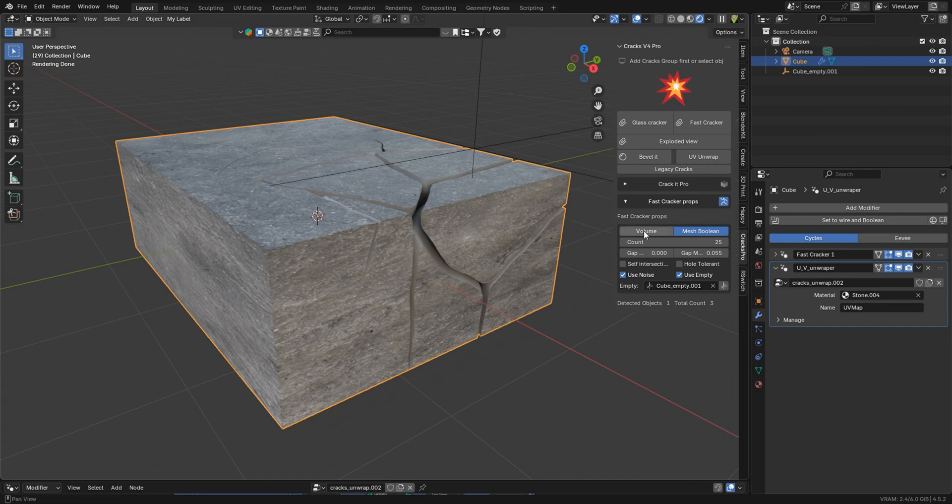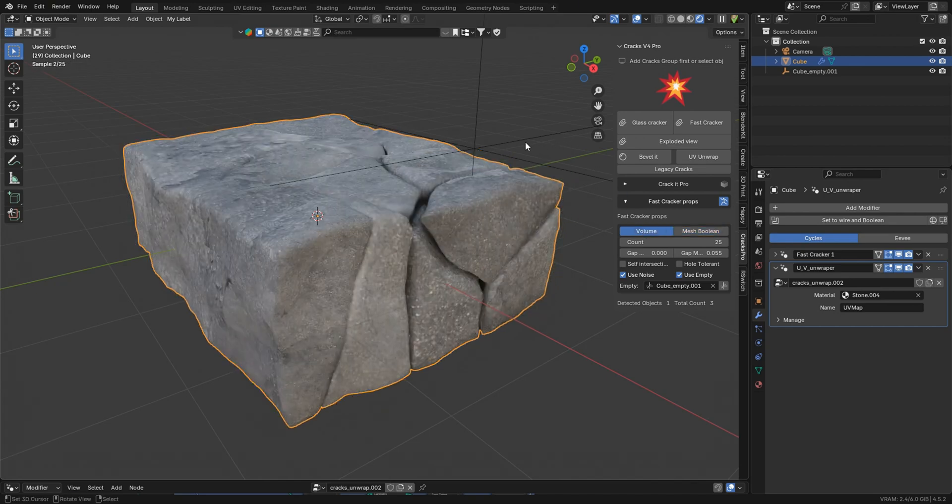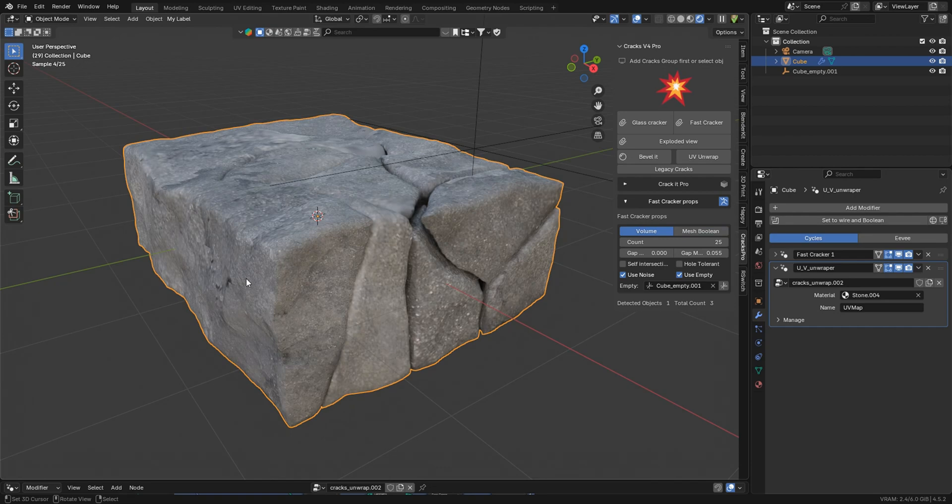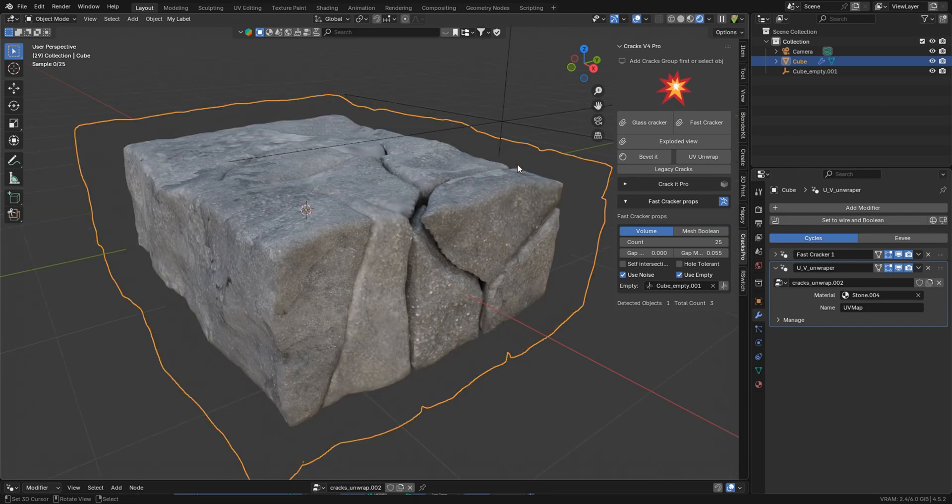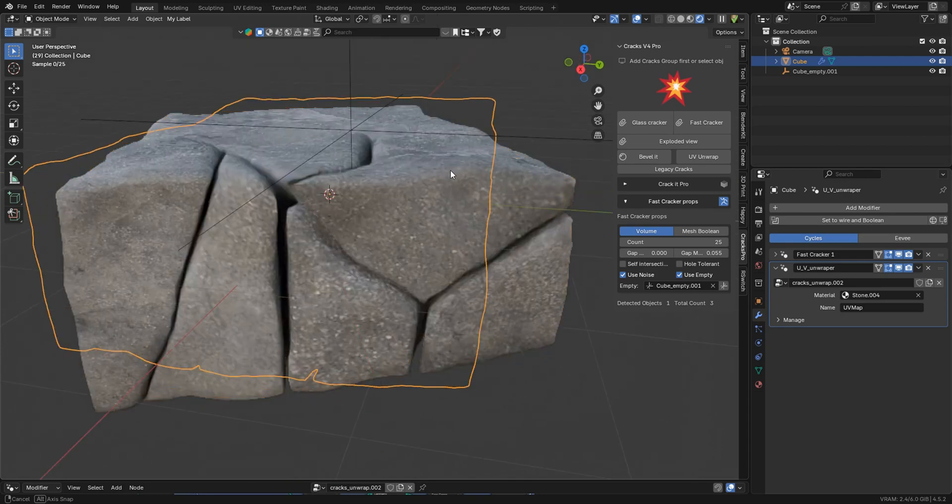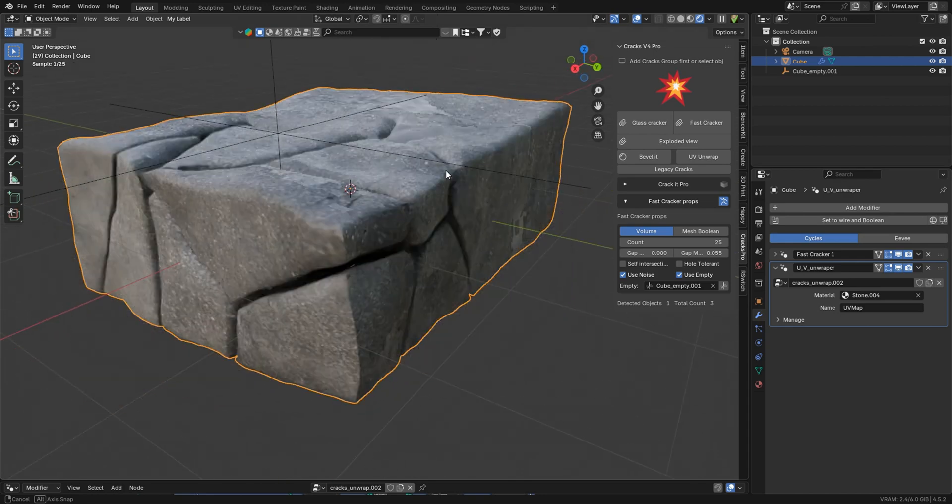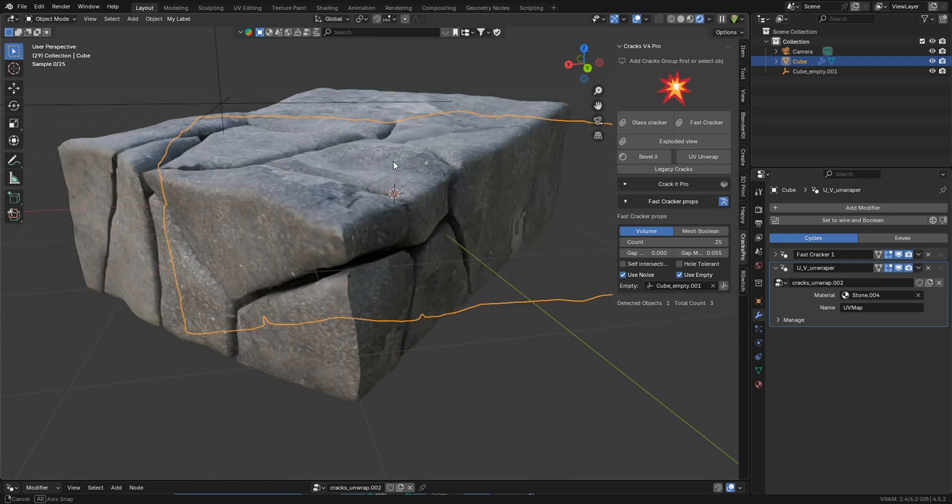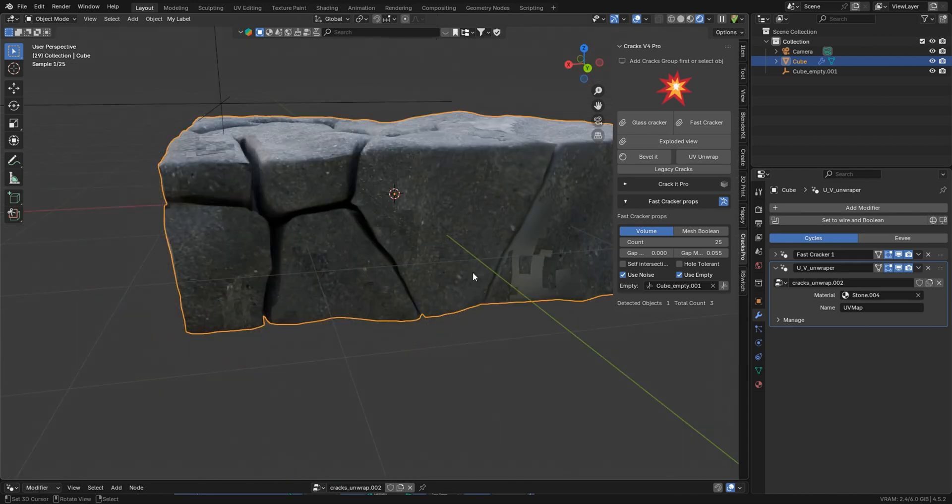So like I said, it's a work in progress, but if we switch this over to volume, which is what it's designed for, you'll see we instantly have some much more realistic-looking cracks. It's very nice. You may find an artifact or two.